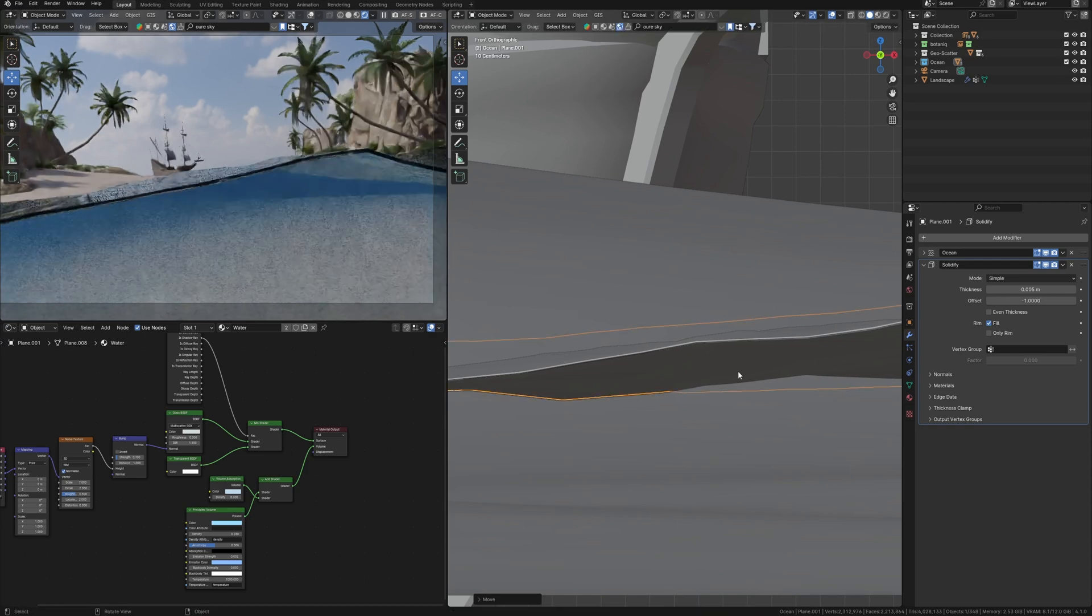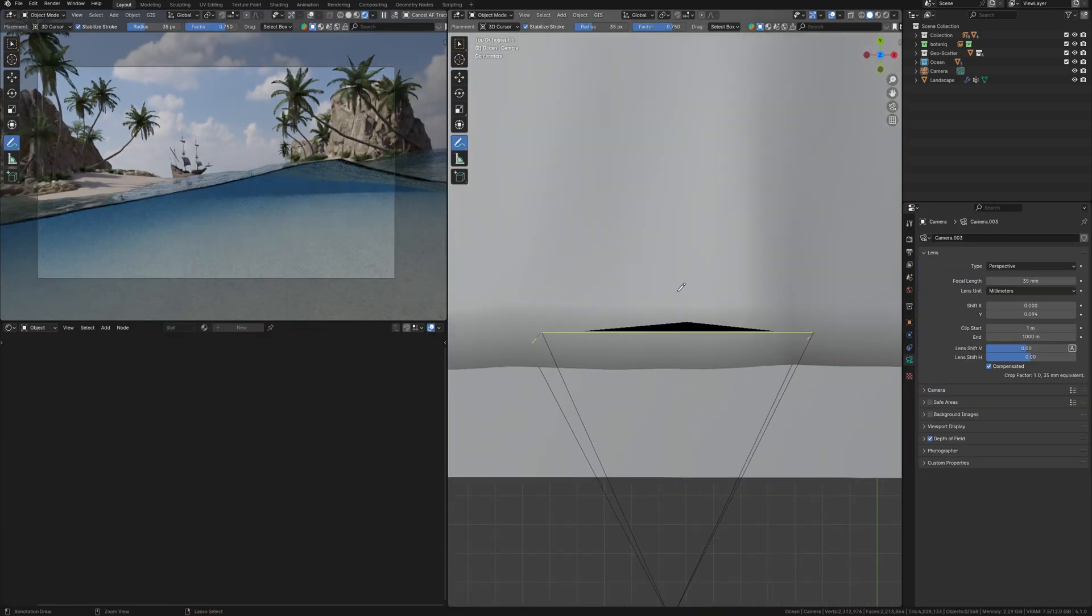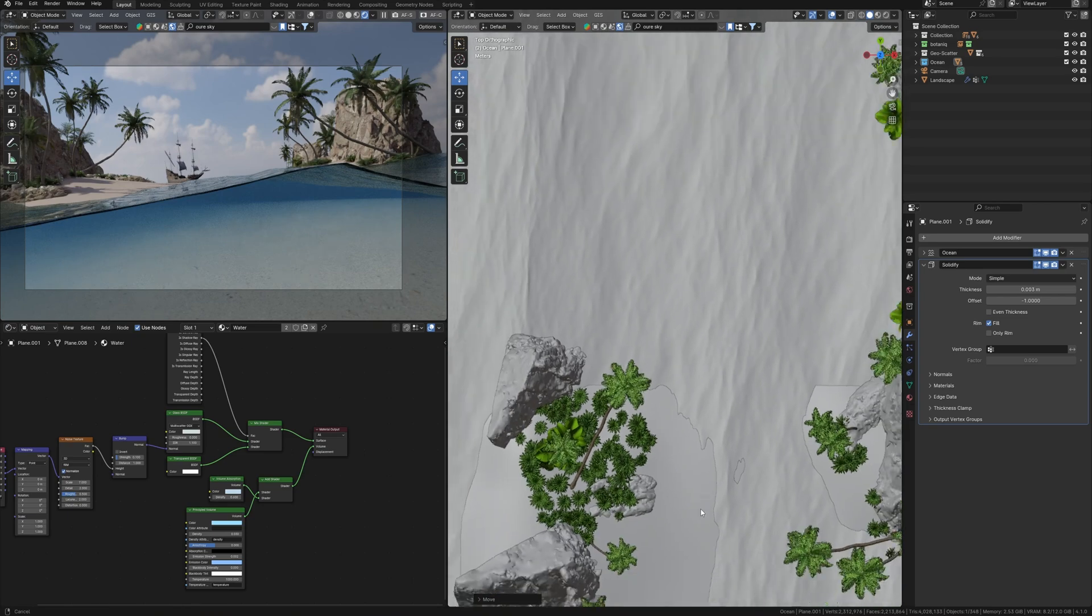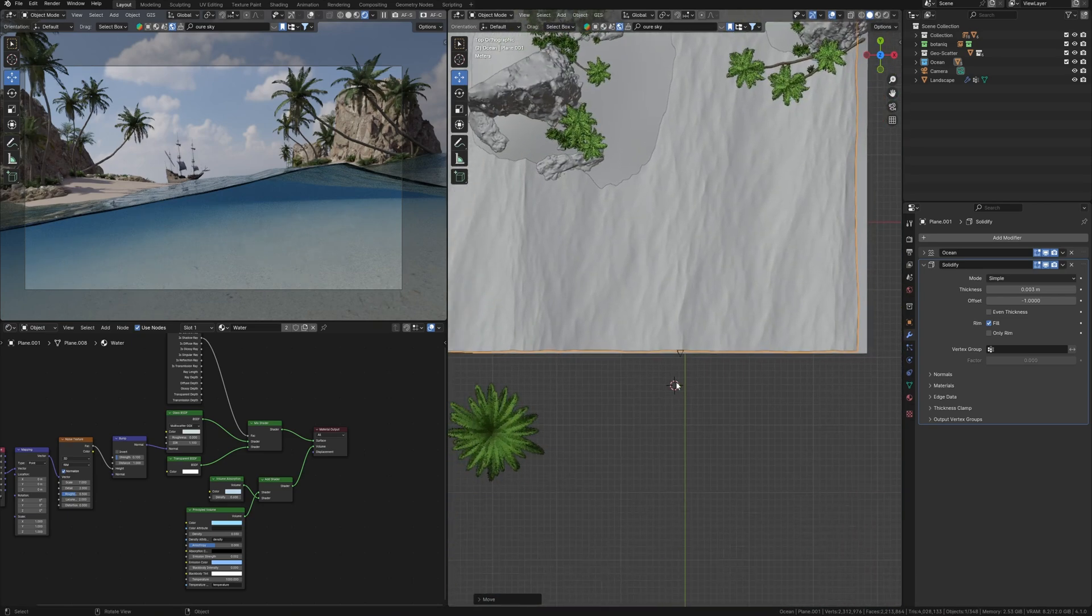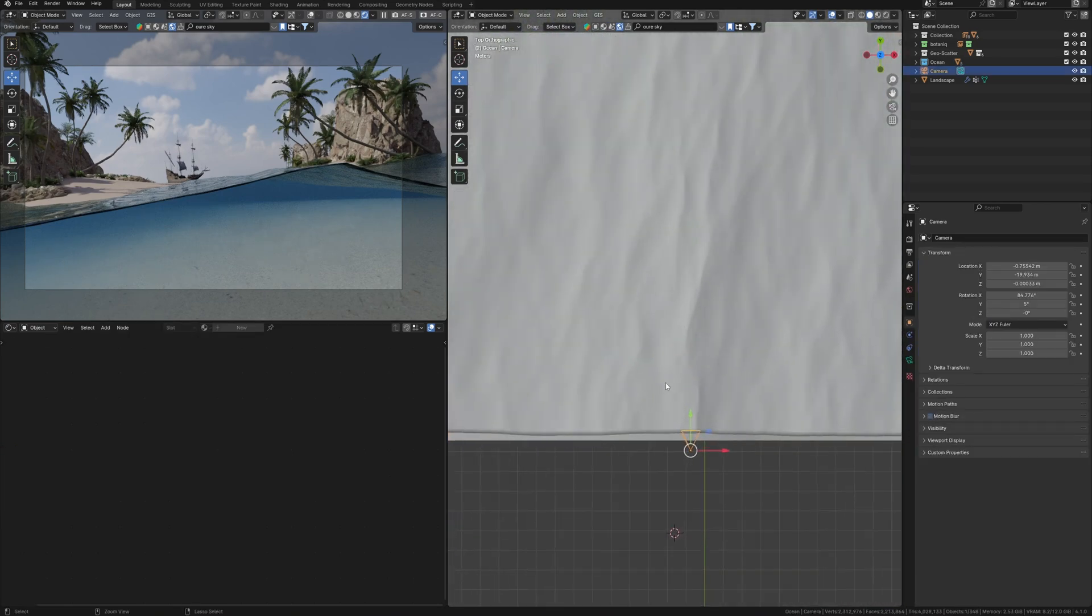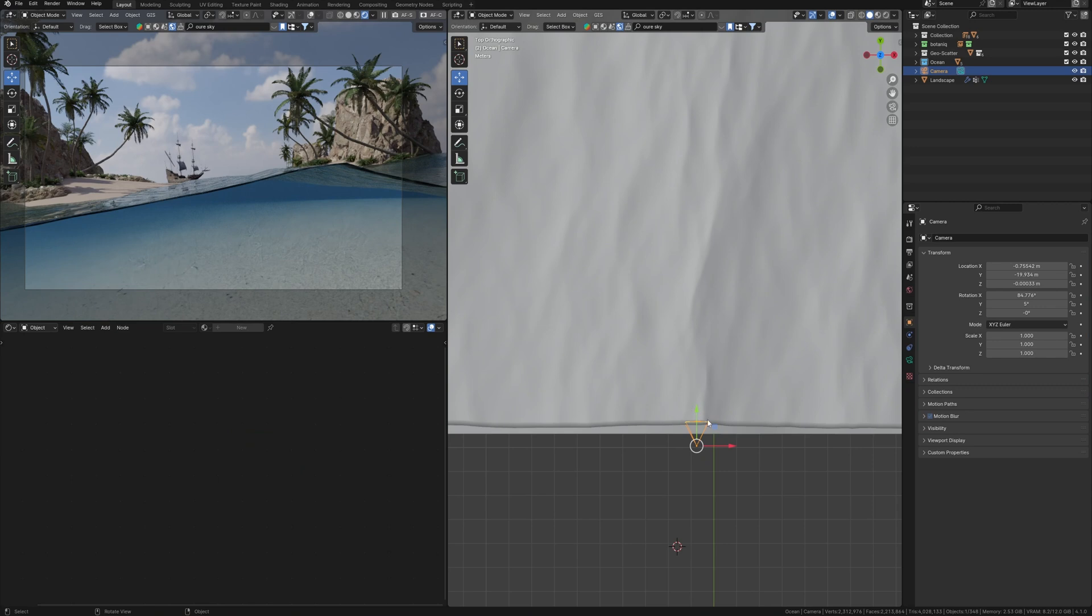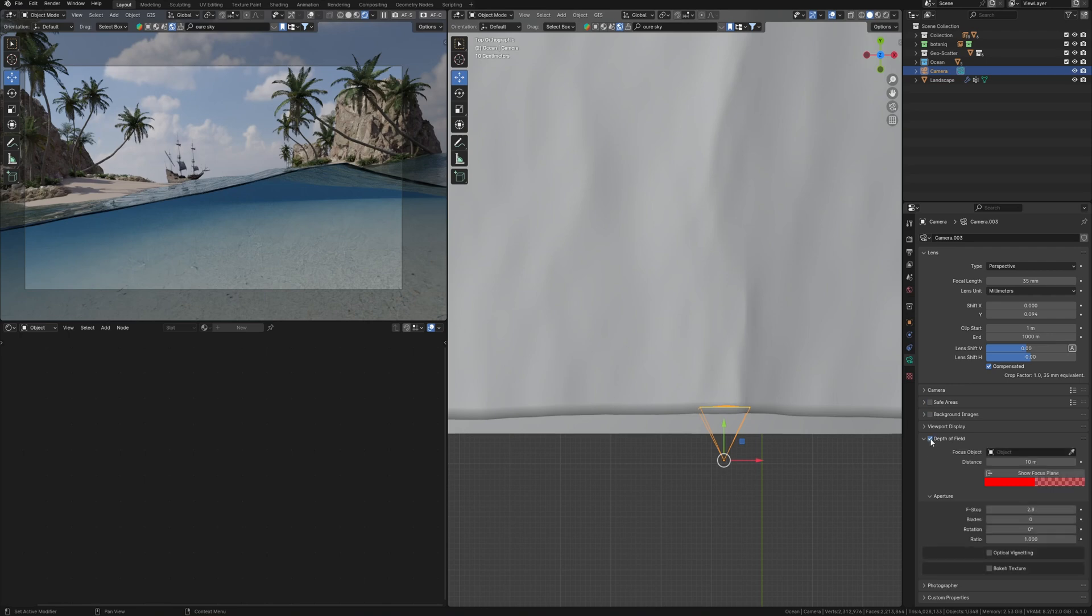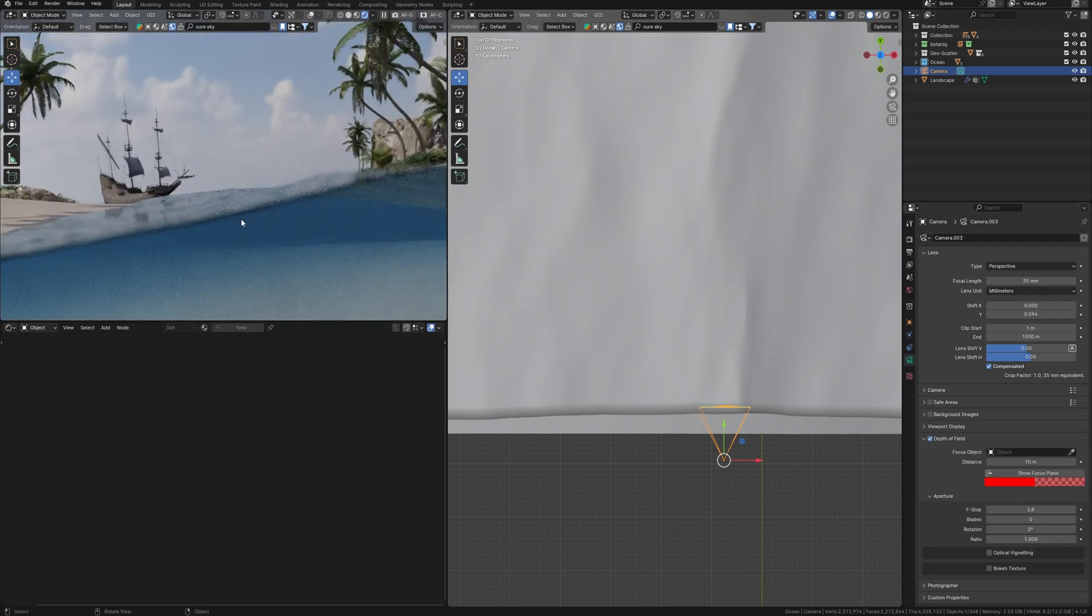Because our camera crosses the water, and as we remember from my previous video about realism in Blender, the closer the object into the camera, the more out of focus it will be. You may watch the video by the link in the corner if you missed. In short, under such circumstances, this water line should be right next on the camera lens, so I'll enable depth of field in the camera settings.